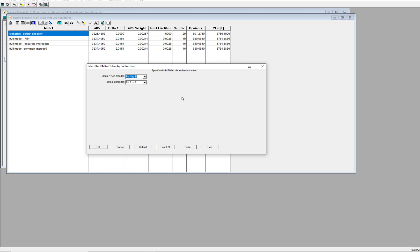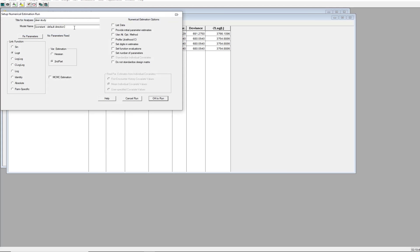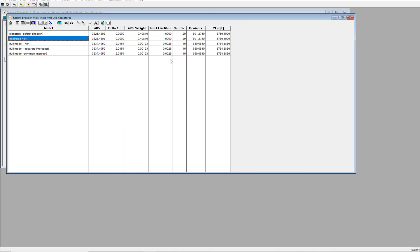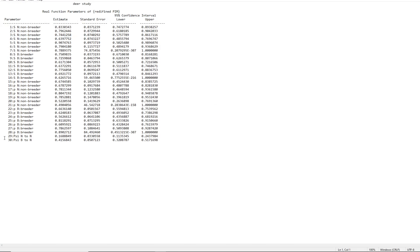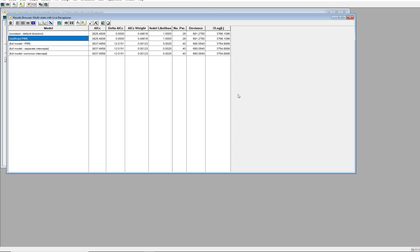Running the full model with common intercept for survival gives the exact same model — the whole point being there are lots of different ways to build the design matrix, and as long as they're consistent you'll get the same estimates. Where they differ is on the beta terms — the betas mean something different. Now I'll go into the PIM chart and show something: I'll make the transition probabilities constant over time — constant probability of going from N to B and from B to N — and run this, calling it 'constant default direction.' The probability of going from non-breeder to breeder is 0.83, and going from breeder to non-breeder is 0.415.